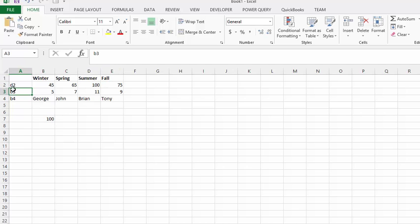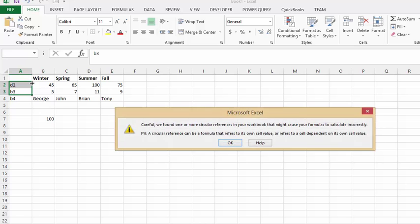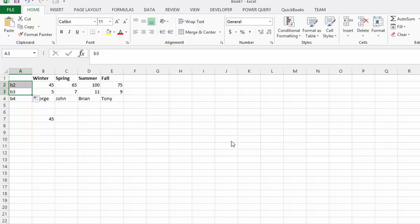So, let's change this back to B2 and we can do that. Don't worry about the error message. Okay, so let's do a formula here.